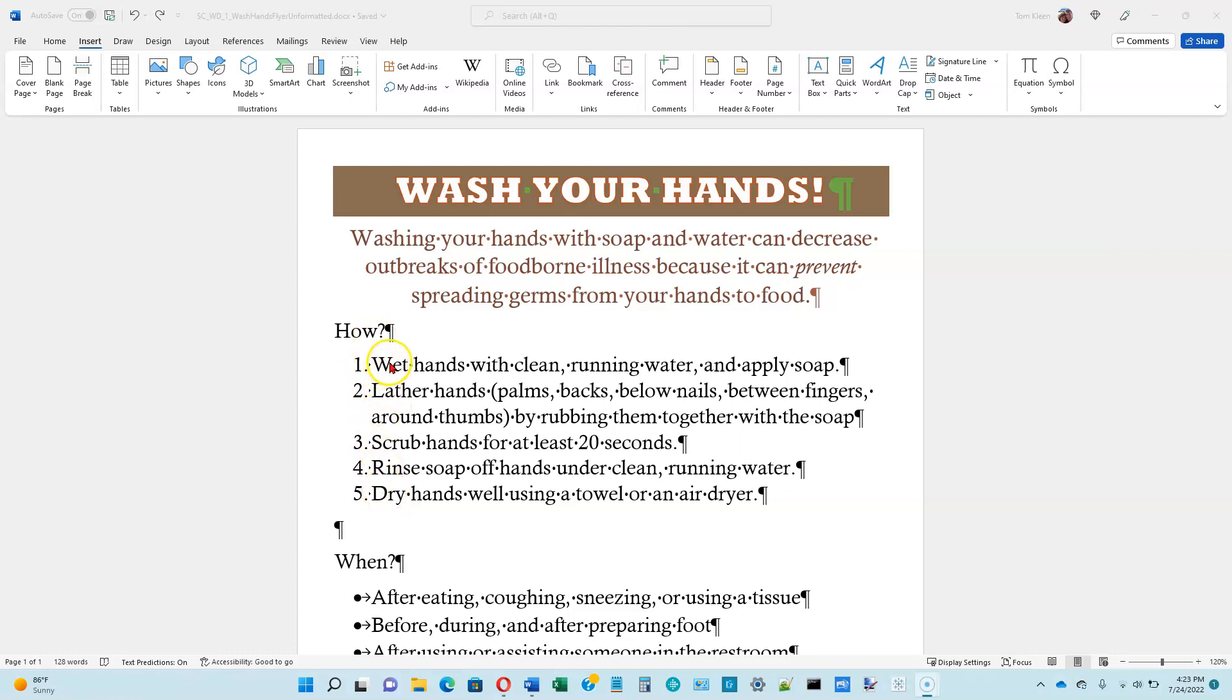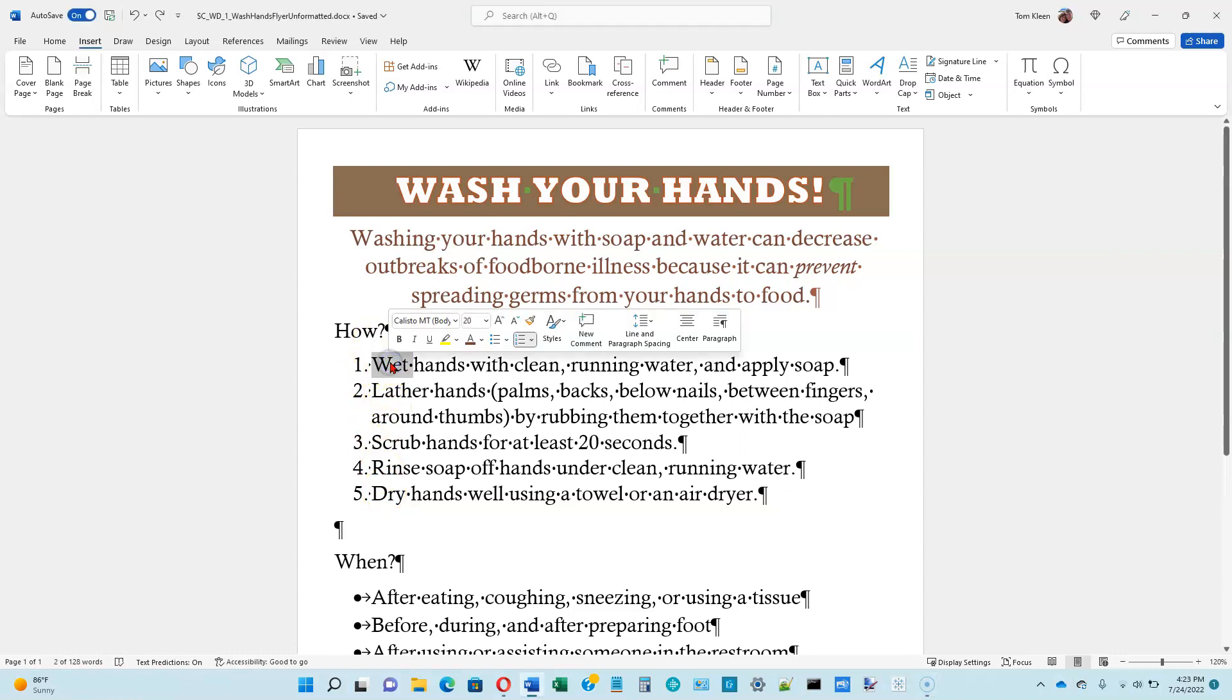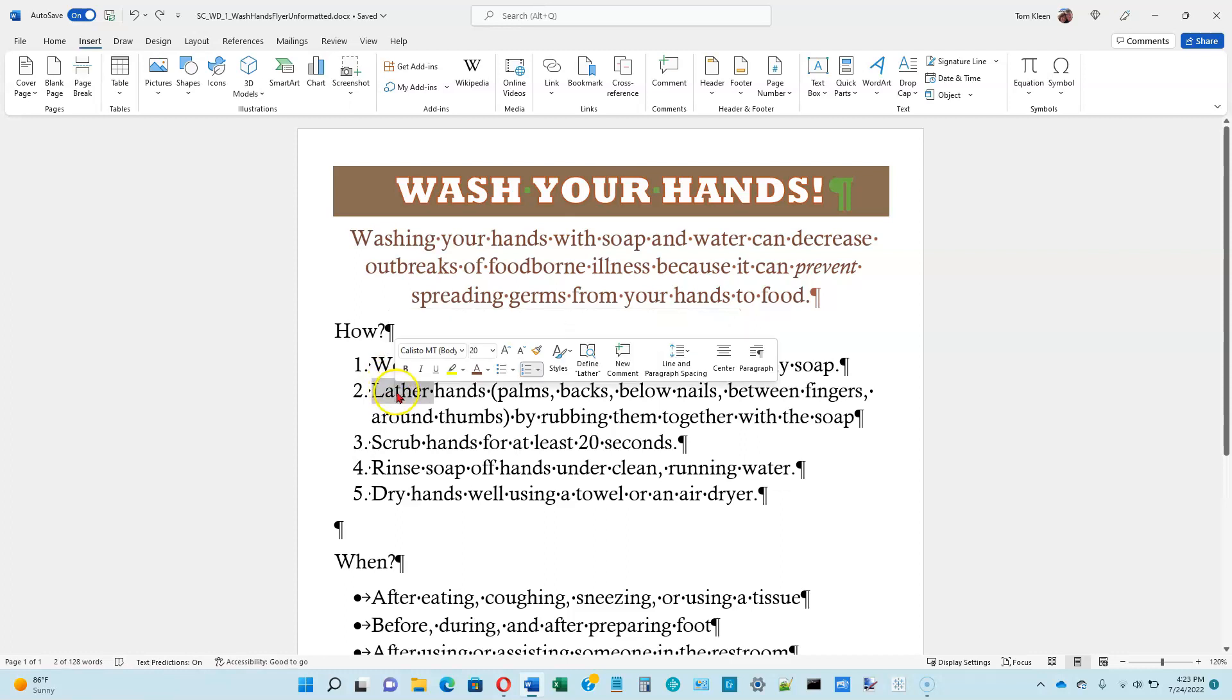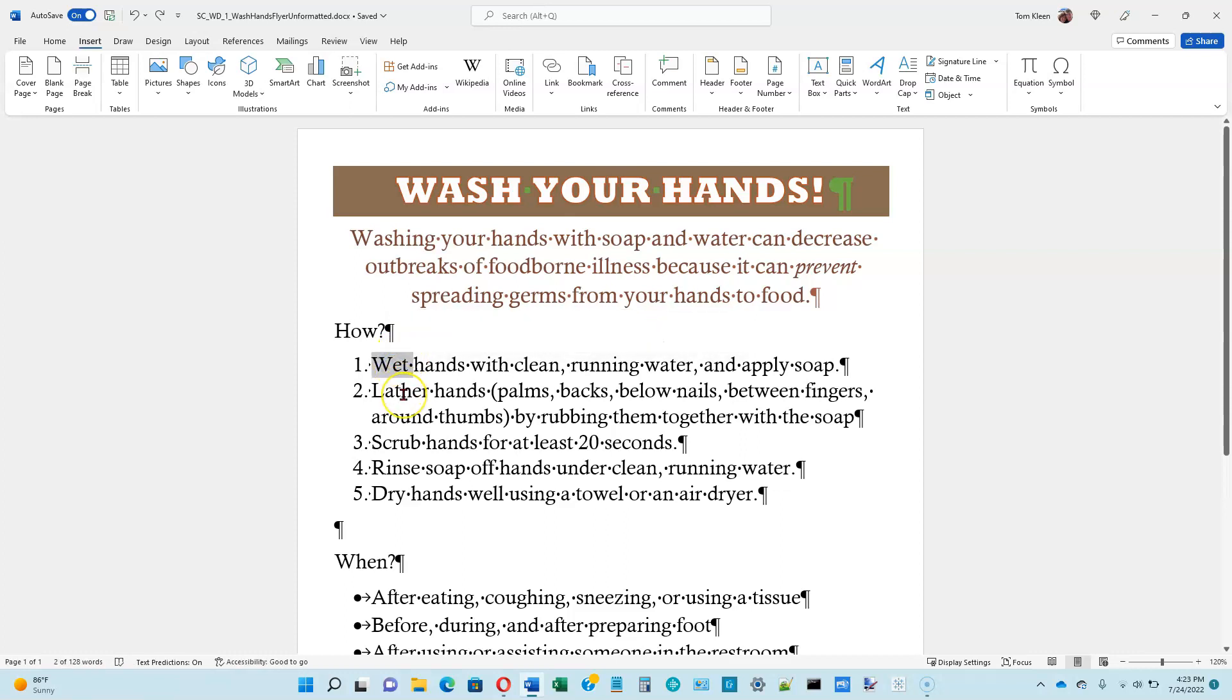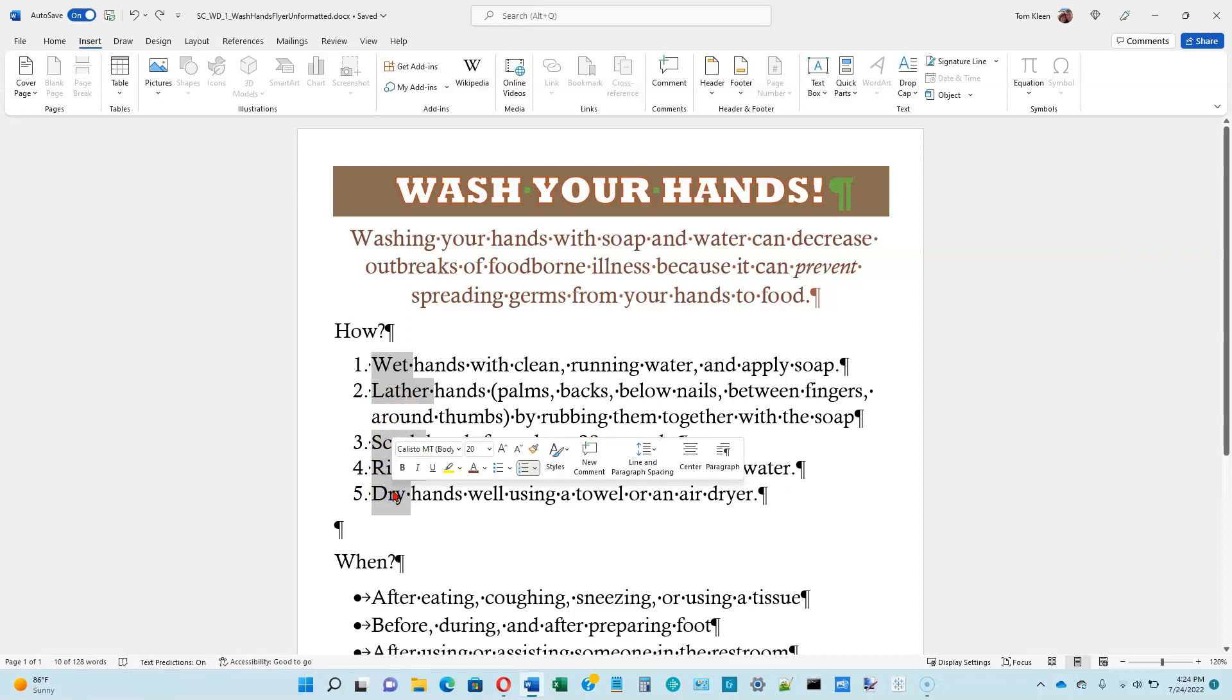If you want to select a single word, you can just double-click on the word. If you go to another word and double-click on it, you lose the selection on the first one. The way to get around that is hold the Control key down while you make your selection. So I selected wet. Now I'm holding the Control key down while I double-click on lather, double-click on scrub, double-click on rinse, double-click on dry.